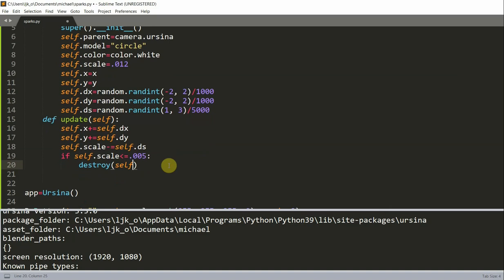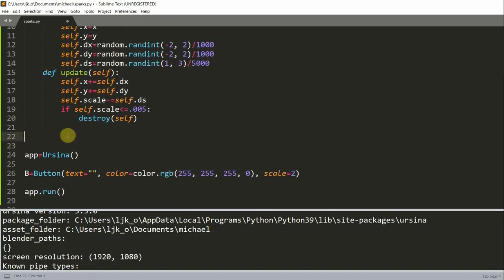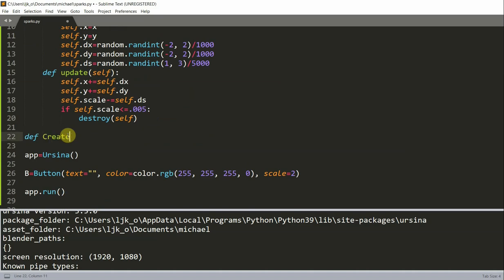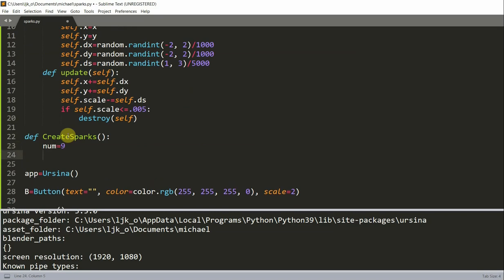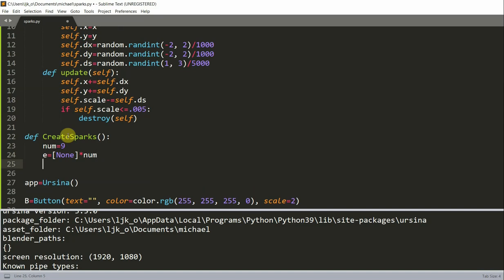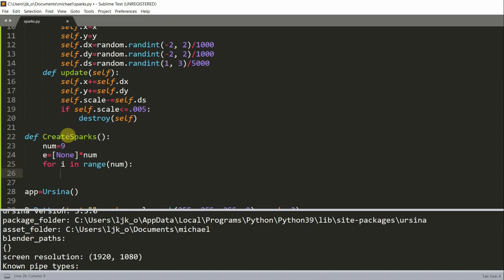And now we're going to create a function that will be used to create spark objects. So let's create that function. Define create sparks. I'll set the number equal to nine, which is going to be the number of sparks. I'm going to have a list of none multiplied by num, so nine empty objects in the list. And for i in range num, so I'm iterating nine times.